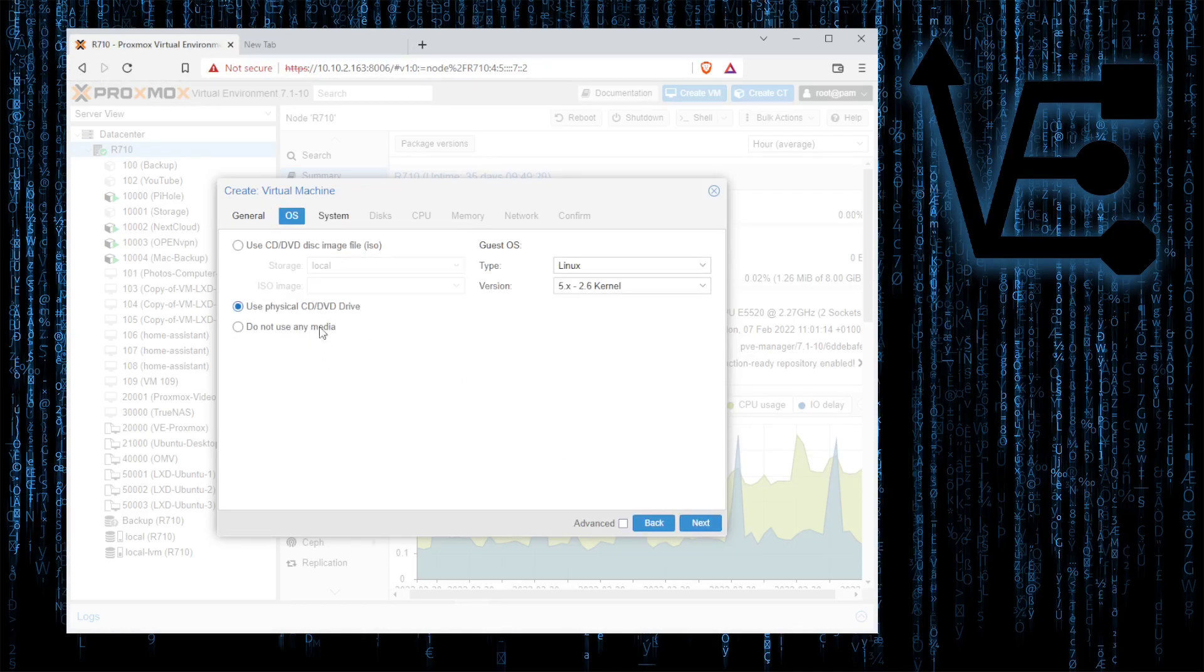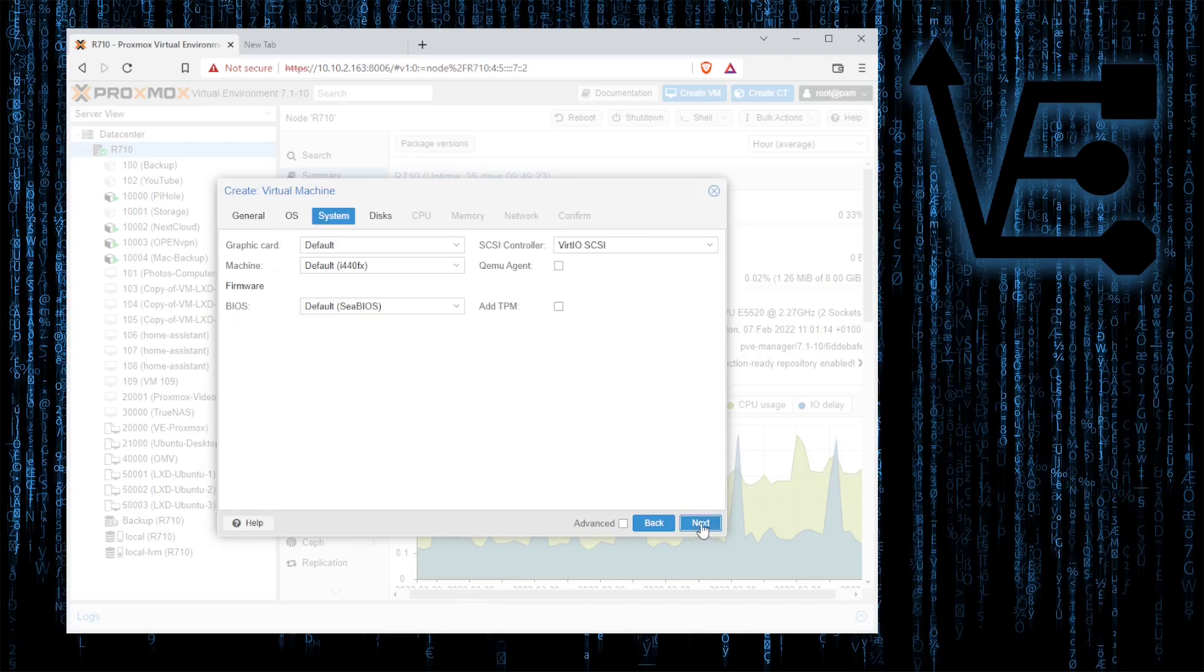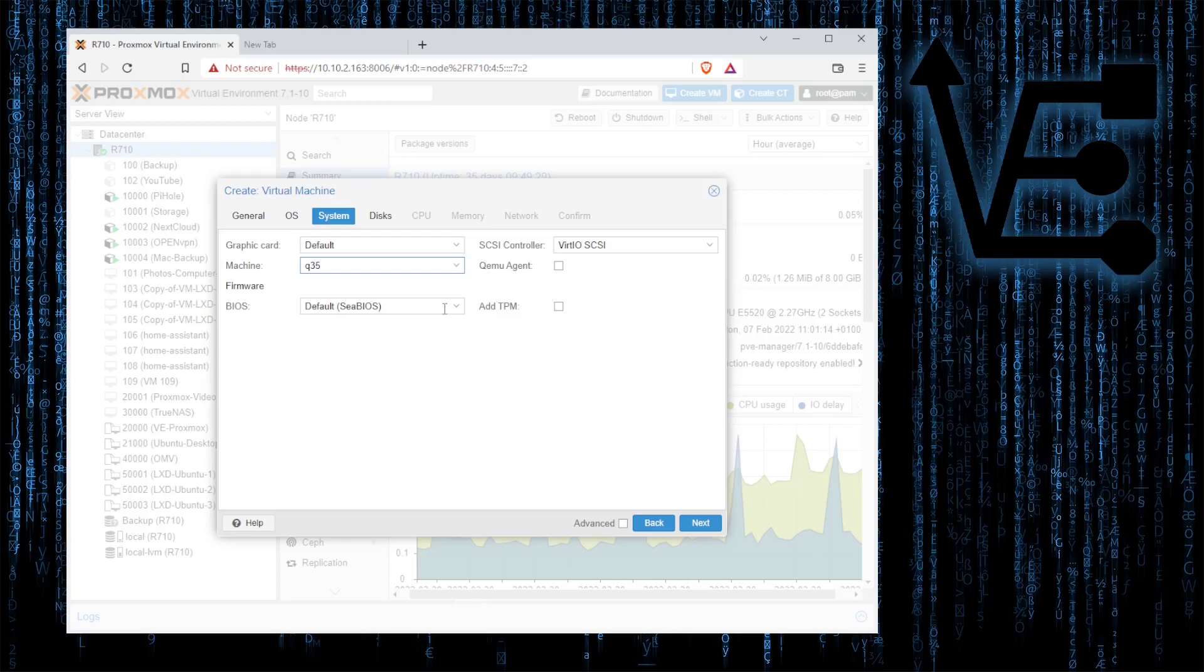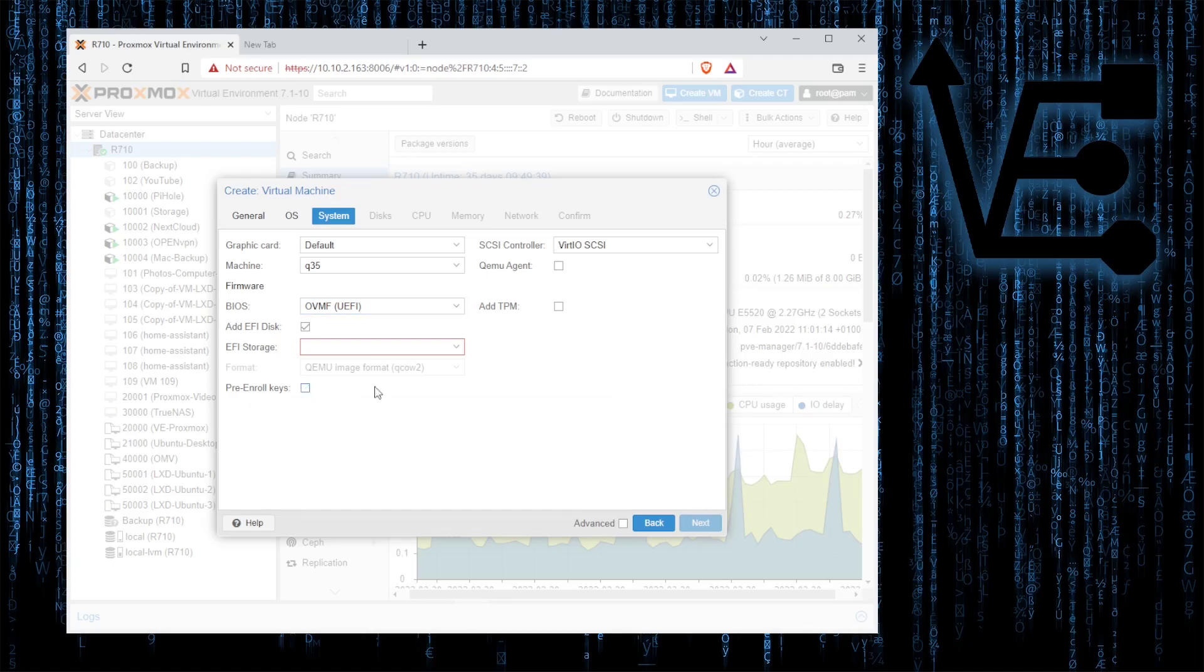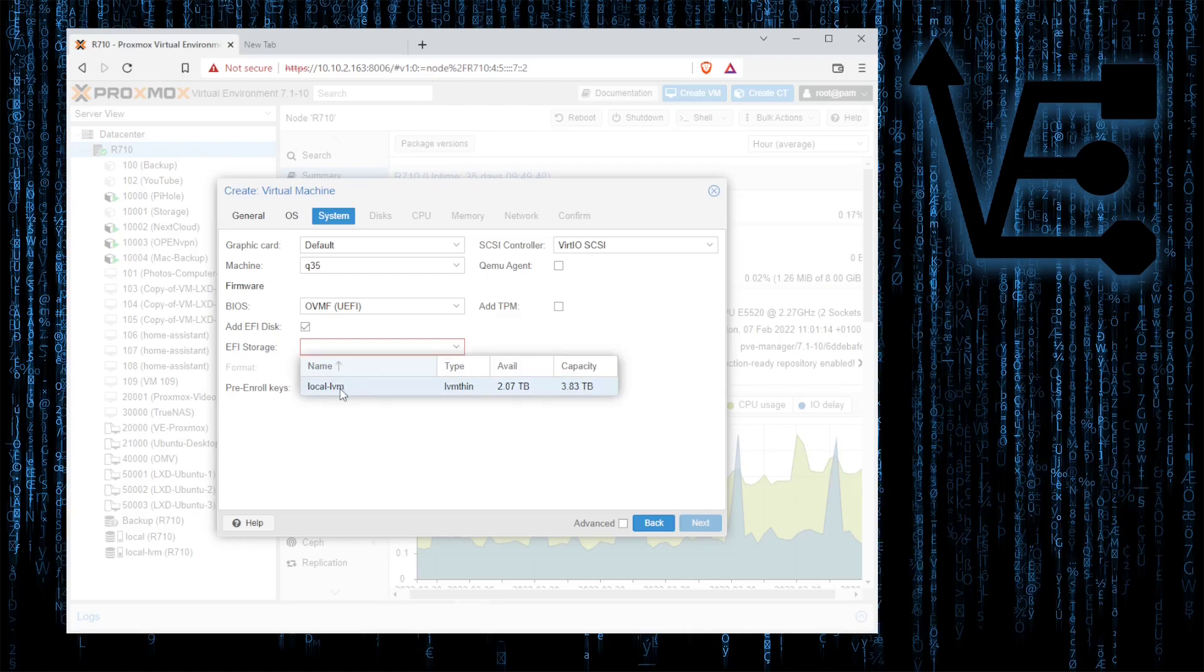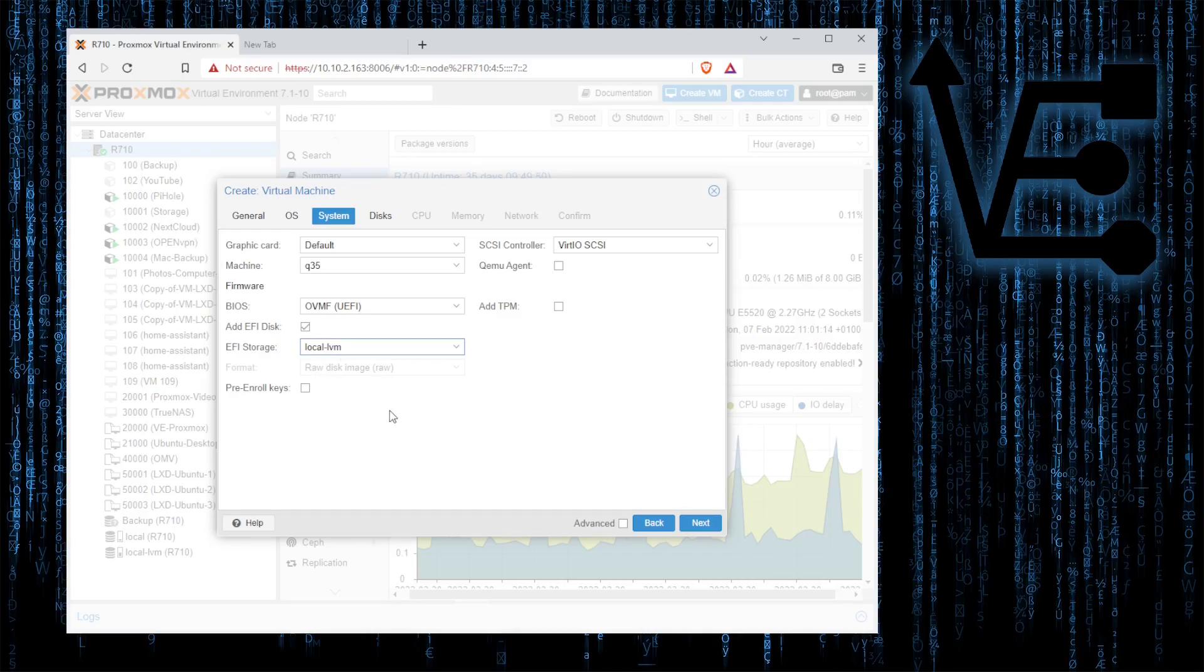Don't use media. Next. Machine's going to be set to Q35 and BIOS is going to be set to UEFI and we want to make sure we uncheck pre-enroll keys. If you don't, when you move the QCOW2 file over you're going to have some problems, and we're going to select our location for EFI disk.